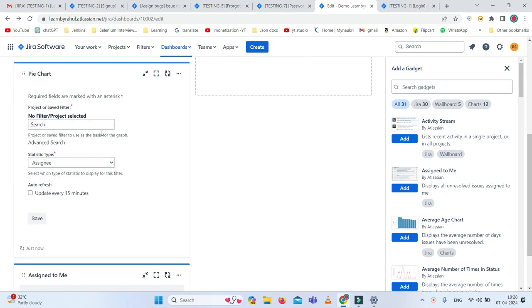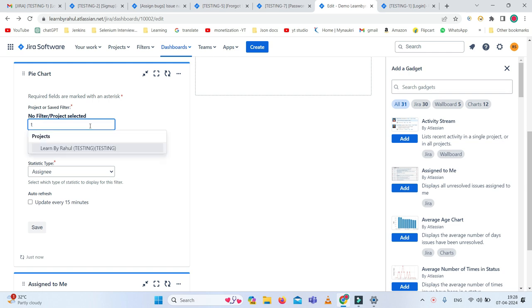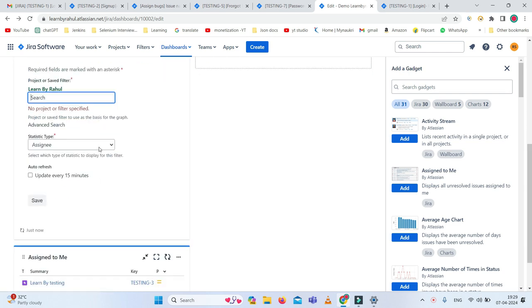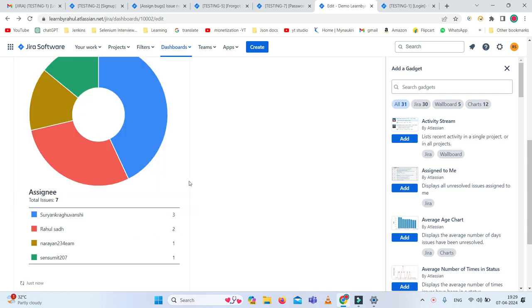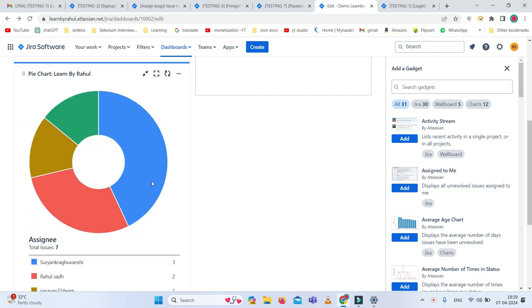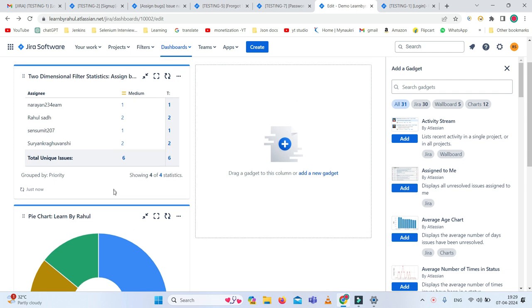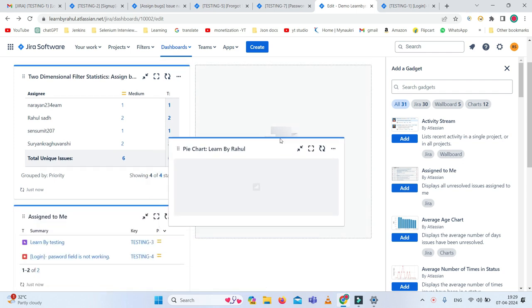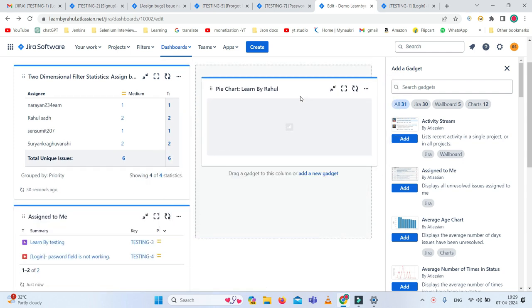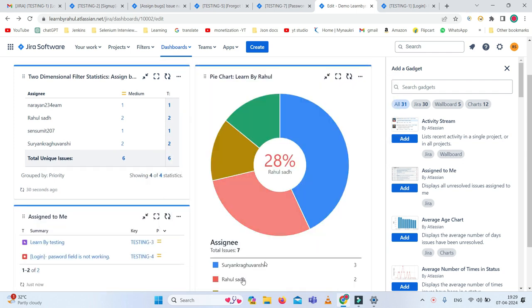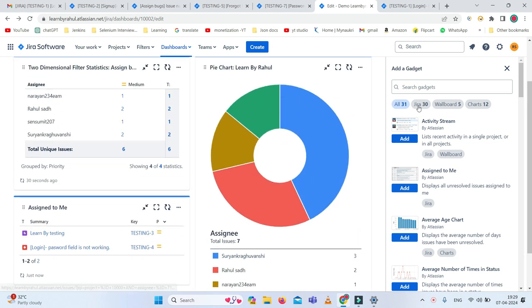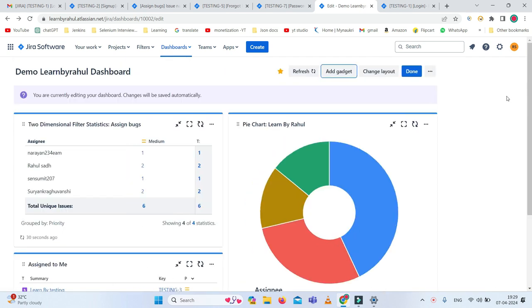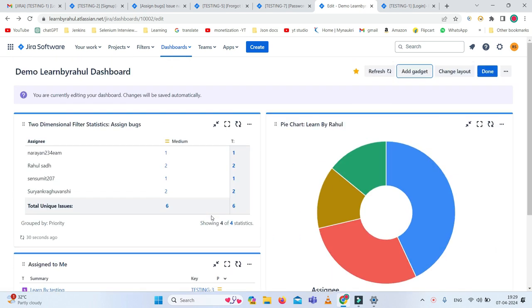Let me also add the pie chart as well. We had added the assignee gadget earlier, but it was not saving because we needed to add the project. So I'm just adding the project name and clicking save. Now you can see it as a pie chart showing how many issues are assigned to each person, and we can also drag and drop it here as well. This is all about the dashboard, and here you can see the beautiful dashboard.